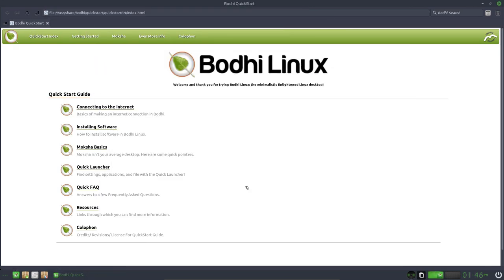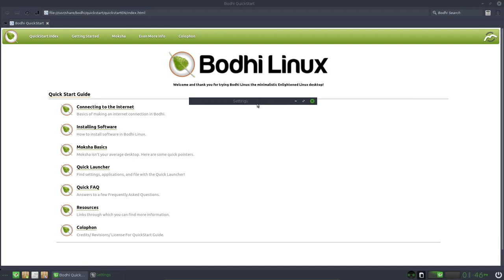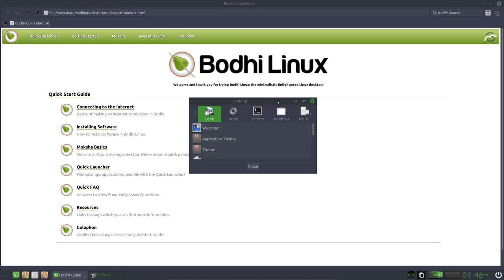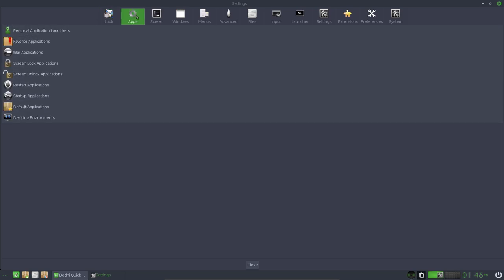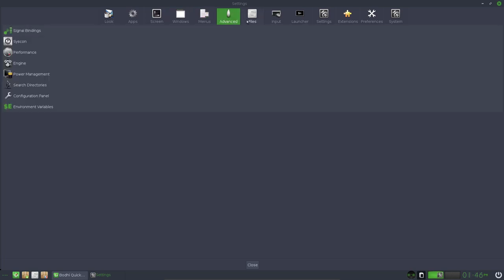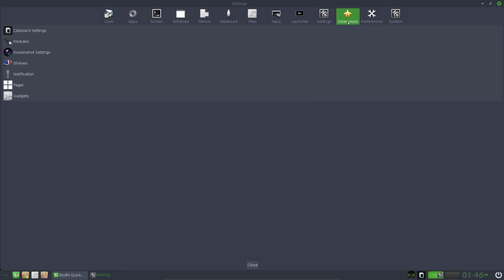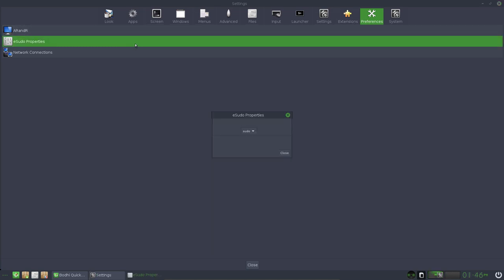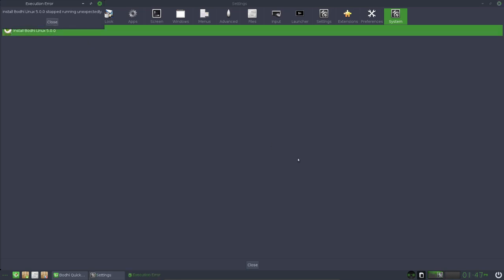A-Render, you should know that. E-Photo is new. Midori is new. Pavucontrol is there. The Bodhi app center. Let's have a look. Ah, it's a website. I'm going to a website. Those are the settings. When I click here, it's going to be like that. All the apps, the screens, the windows, menus, advanced, files, input, launcher, settings, extension, preferences. Wondering what this is. Oh yeah, that's known to us.